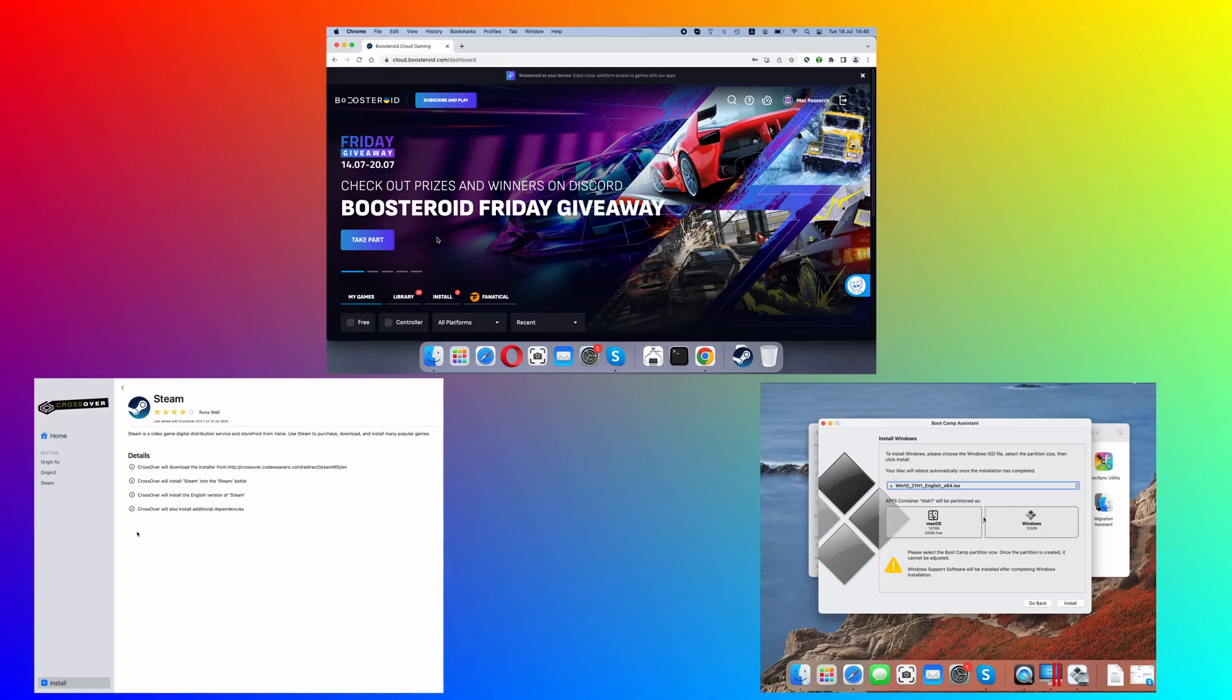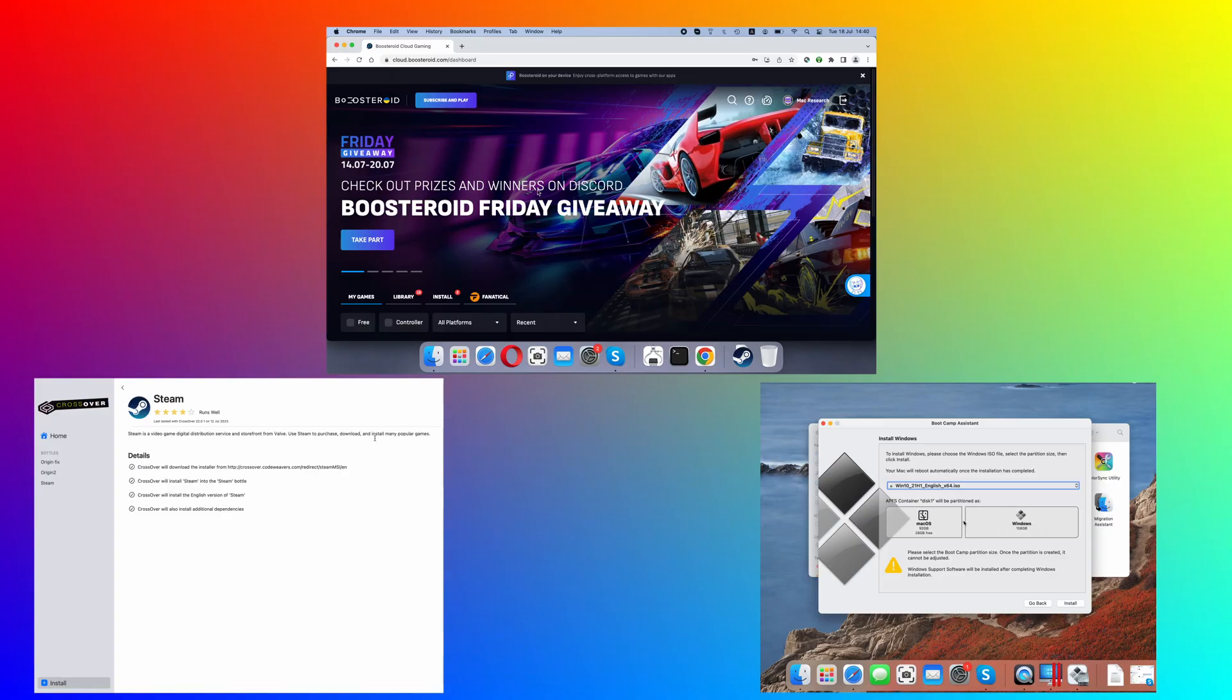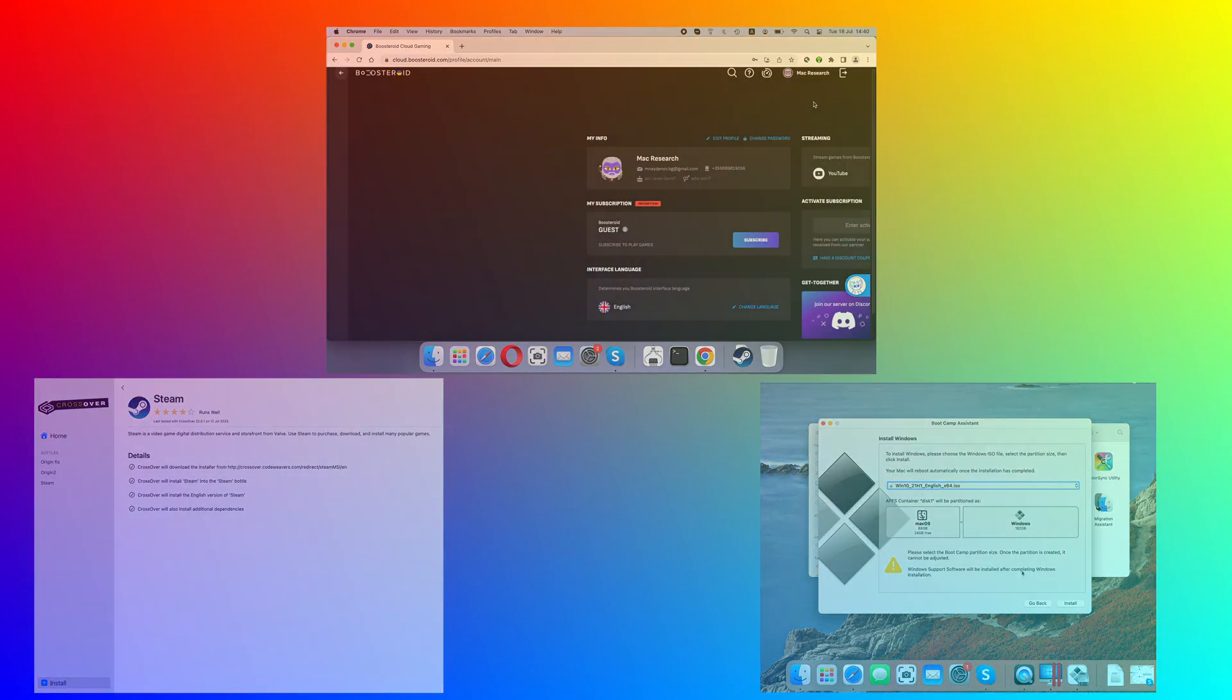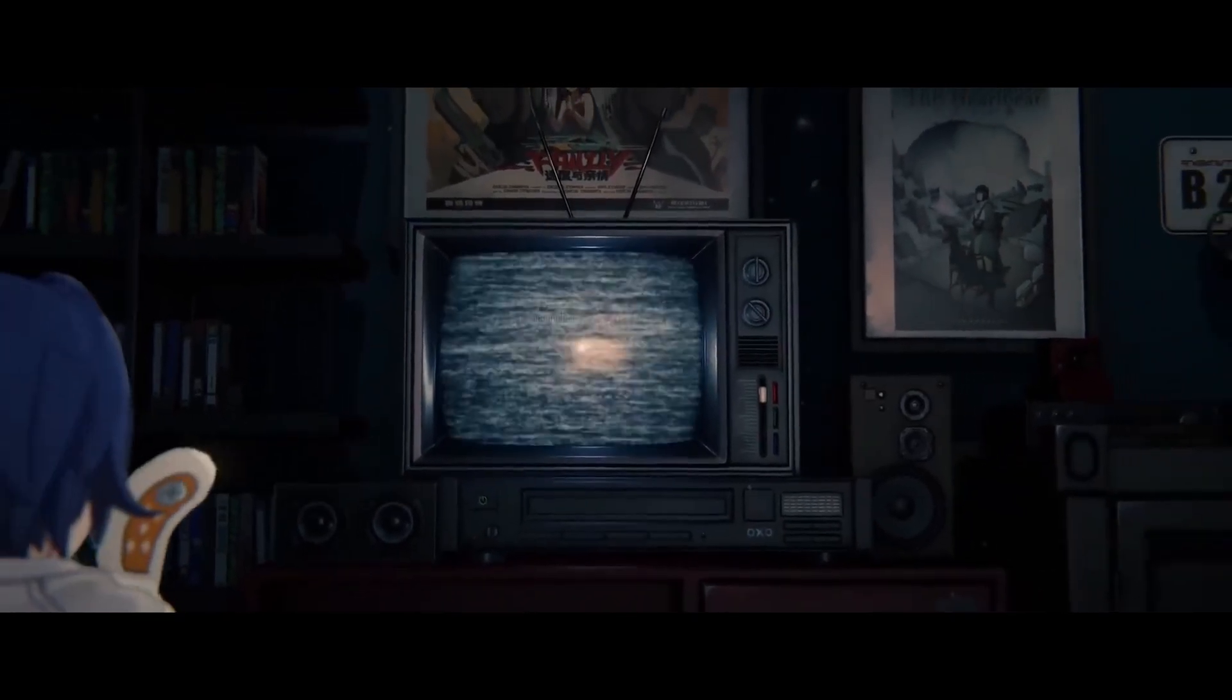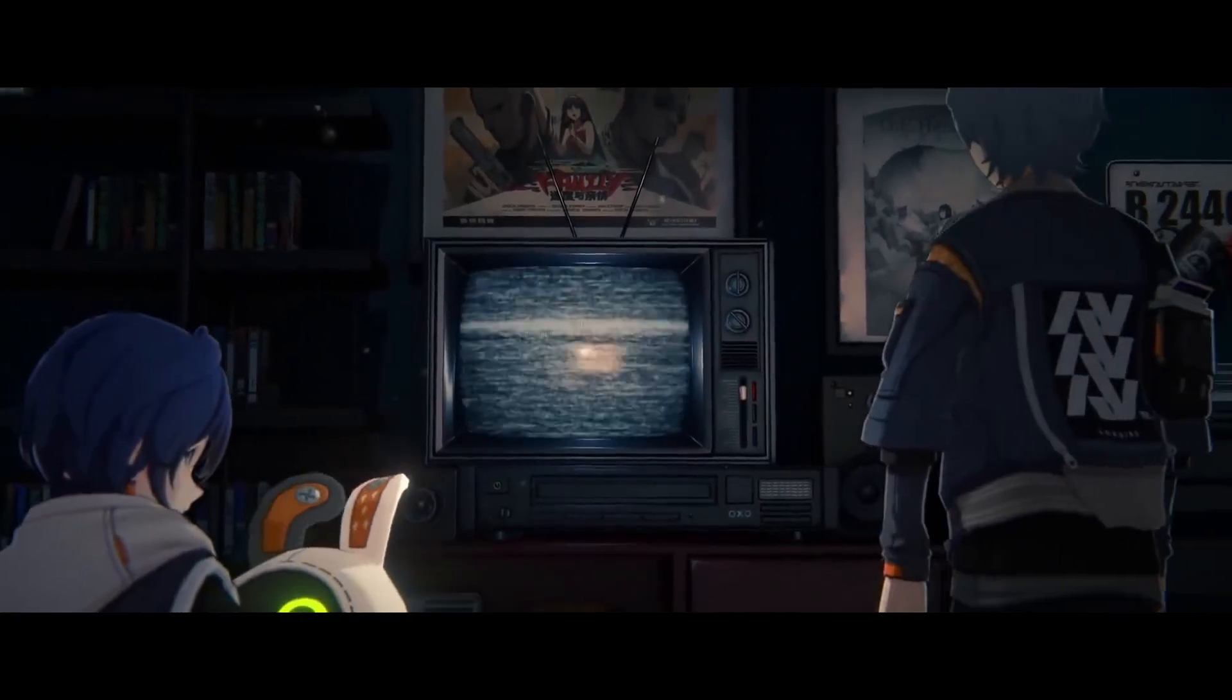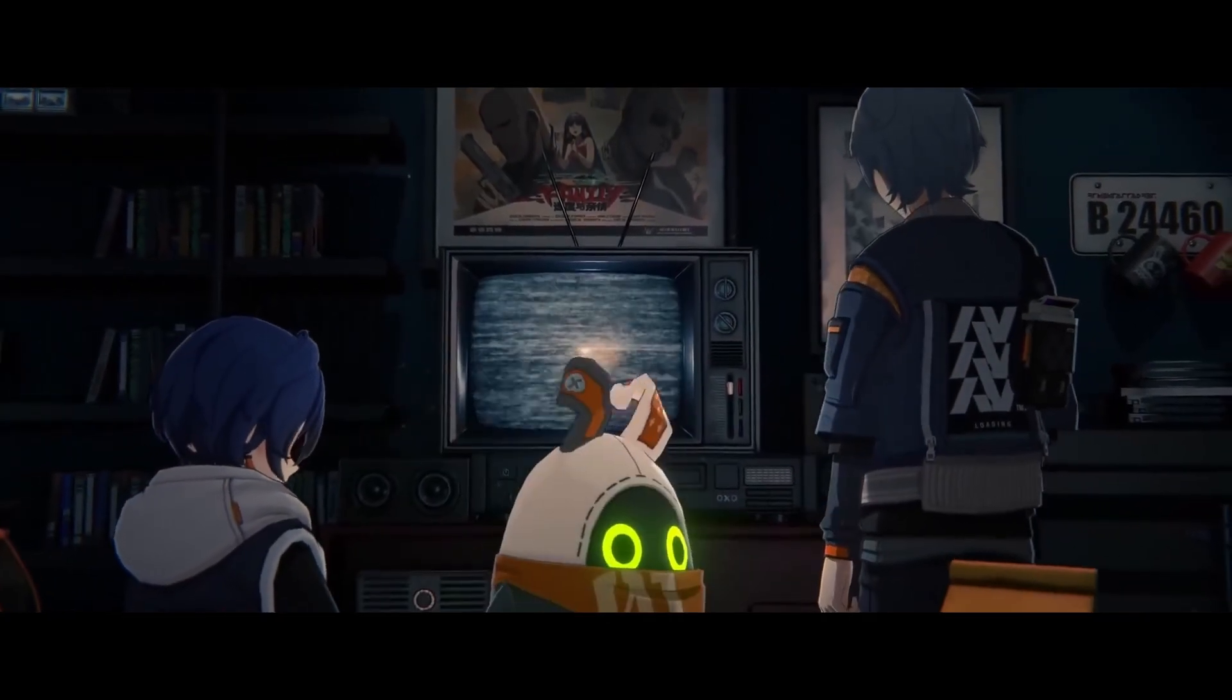So those were all the best methods to play Zenless Zone Zero on your Mac. We hope that this video will help you have fun on your Apple machine. Tell us in the comments if you tried any of the suggested methods and share your experience with them.